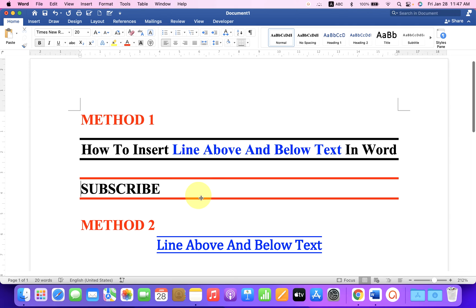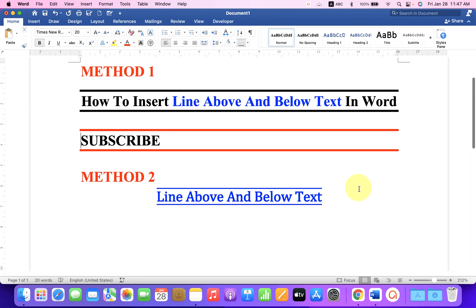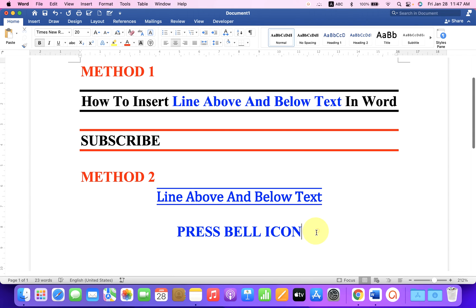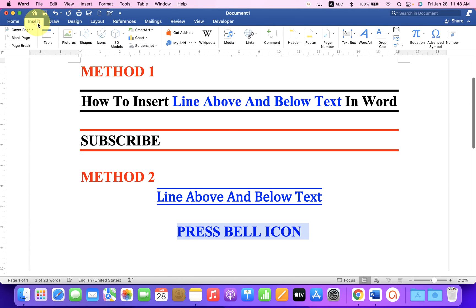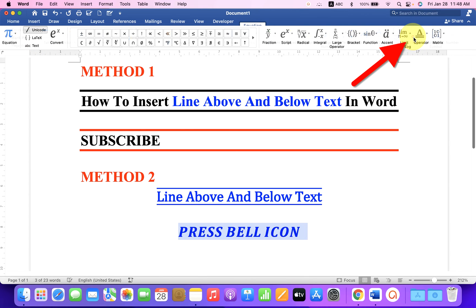Next method is also easy. Just type what you want. After typing, select the text, click on the Insert tab, click on Equation.